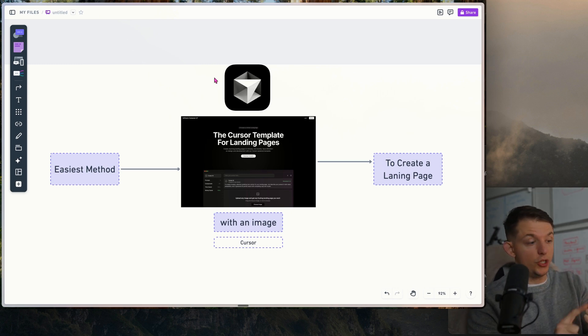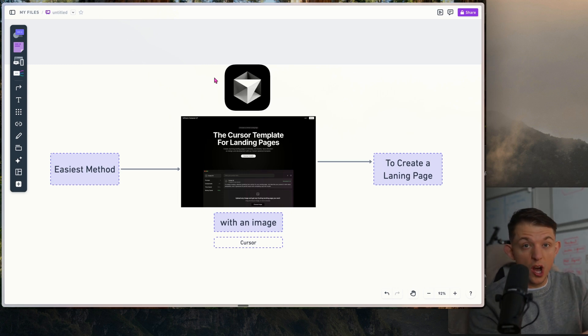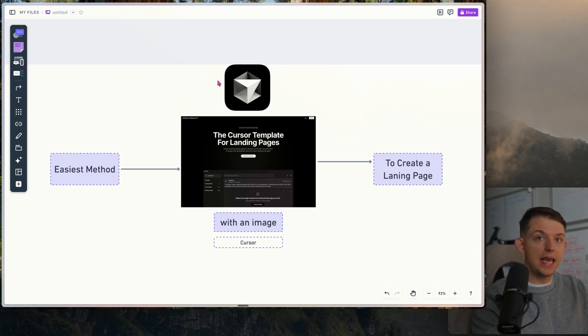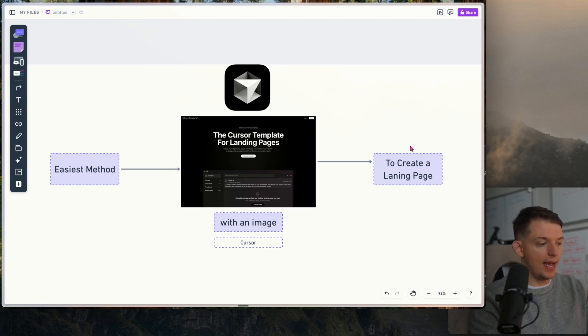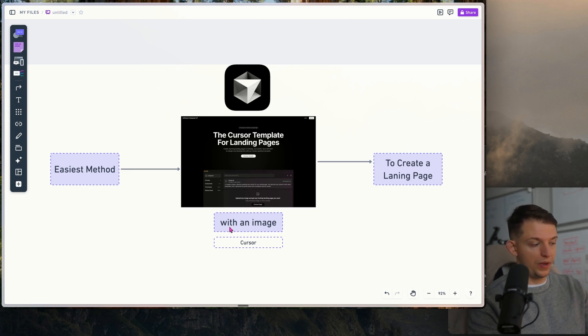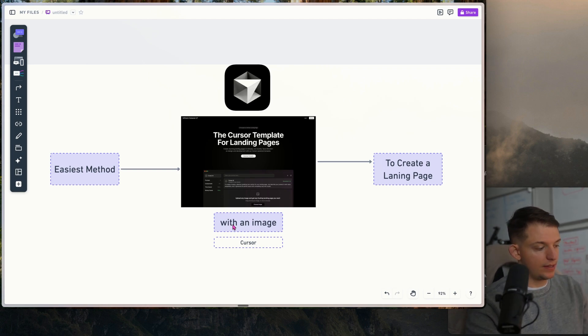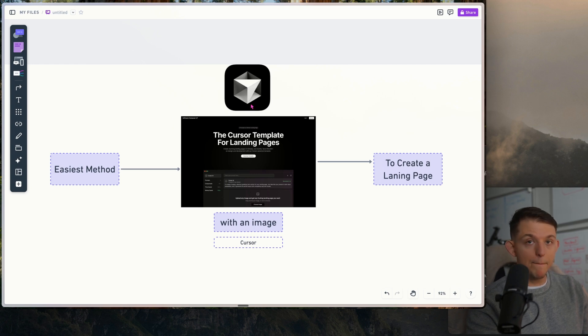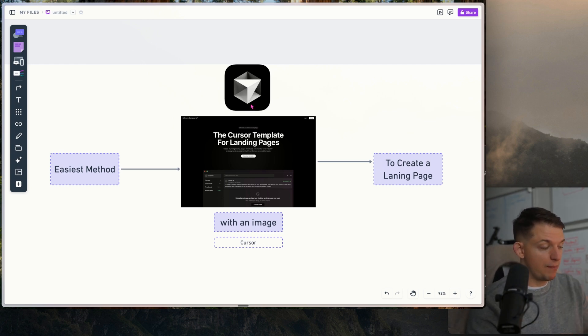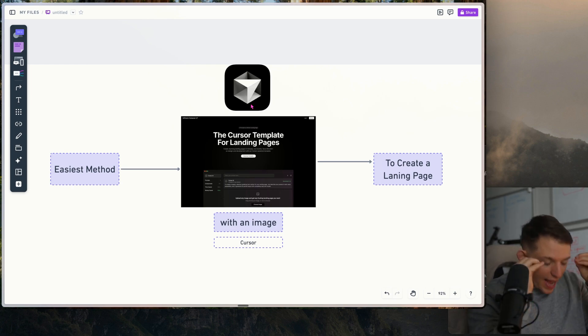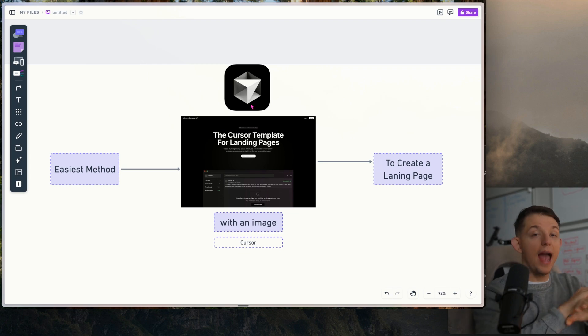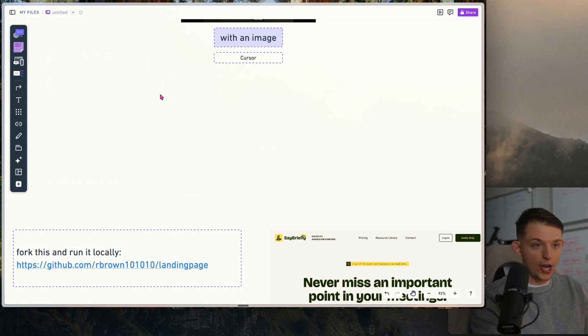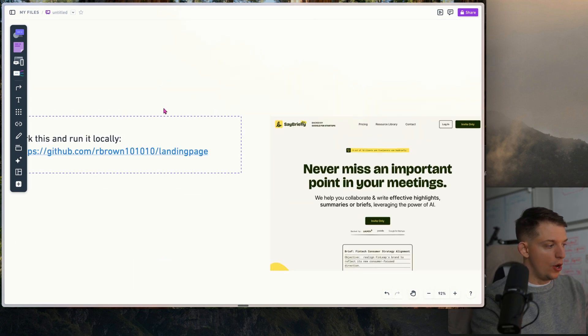If you need a landing page for your business, for your job, for your personal brand, whatever the reason, this is the easiest method to create a clean landing page with just an image and a few prompts. It'll take like five minutes and we're using Cursor, the best AI coding tool on the market. I'm going to show you step-by-step how easy and simple this truly is. Anybody can do this.